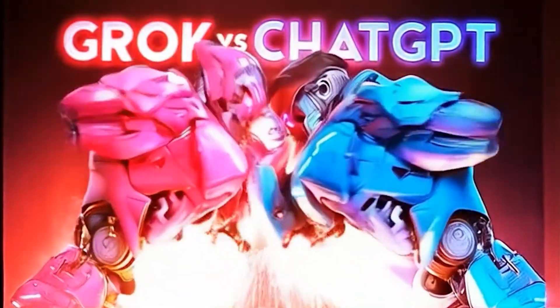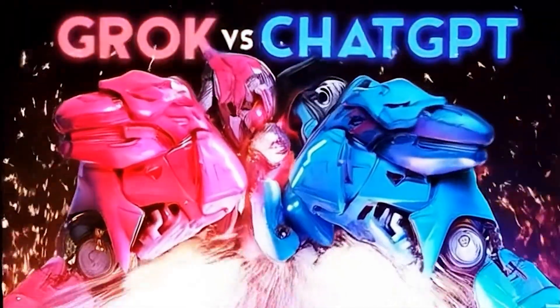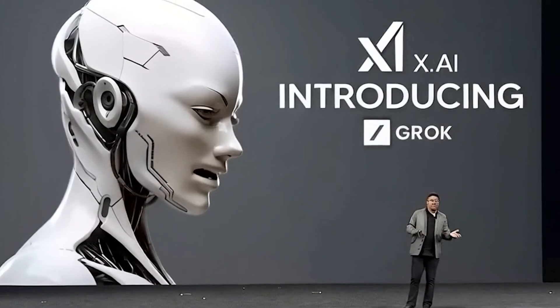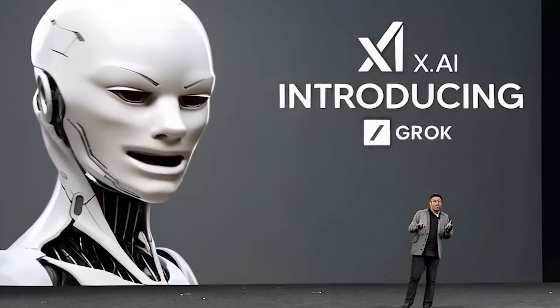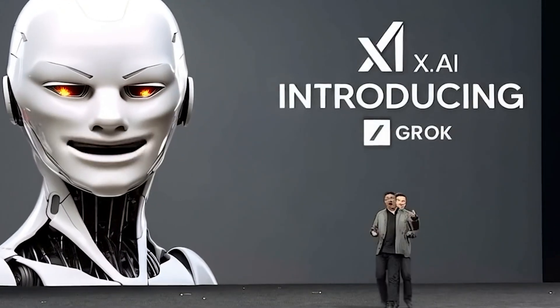But here's the kicker - Grok 2 is uncensored. That means raw, unrestricted responses, honest opinions, unfiltered creativity. It's all here.